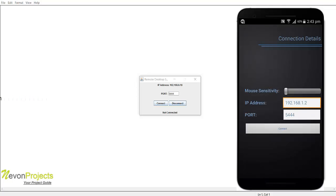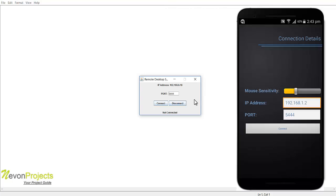After the successful login we'll get an option to control the sensitivity of the mouse. We can change it over here and we need to enter the IP address and the port number of the desktop application. When you go to the desktop application you can see that we have an IP address and the port number which we can set.